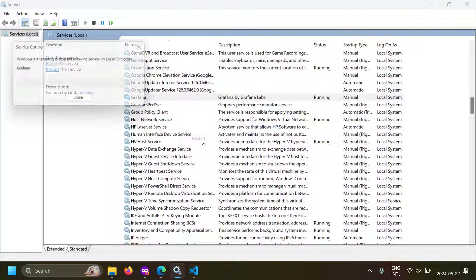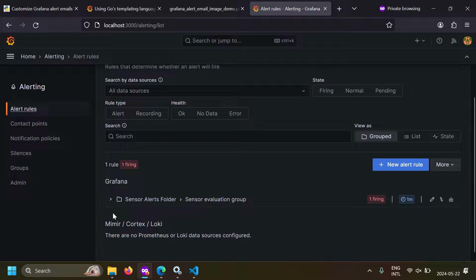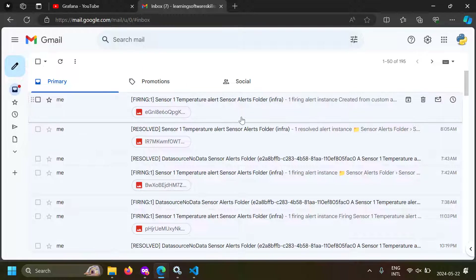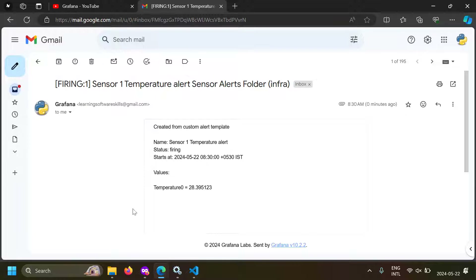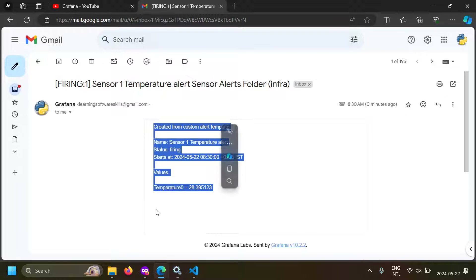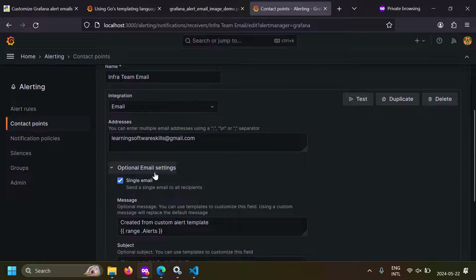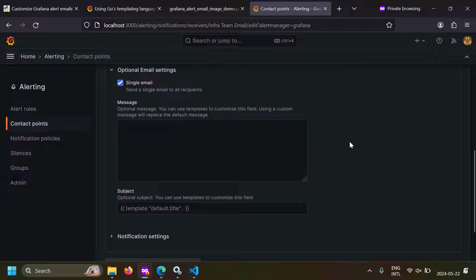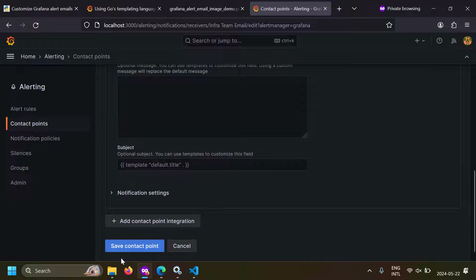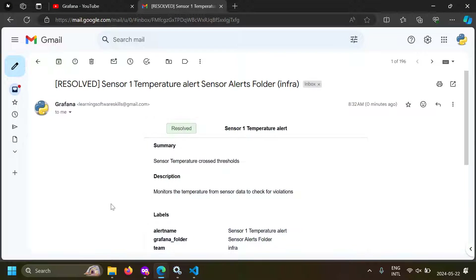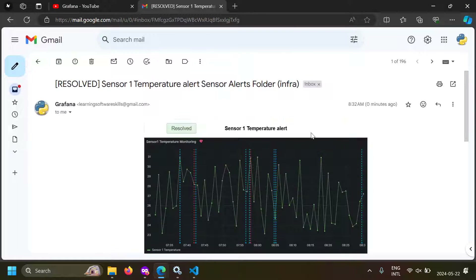Let's restart Grafana. After restarting, I changed the rule threshold so we will get an email for testing — and we got an alert. I forgot to actually remove the message in the contact point. You can see the header and footer are removed but I'm getting the alert message because I did not empty the contact point message. Let's go to the contact points, go to infra team email settings, and remove the custom message — because if you have a custom message, the default message will not be delivered. Save the contact point.